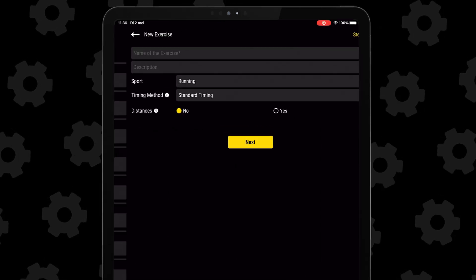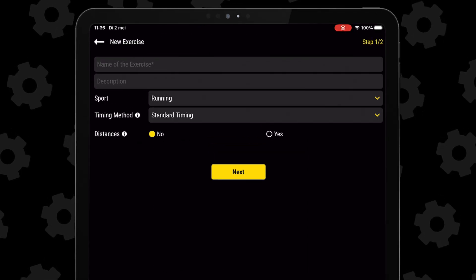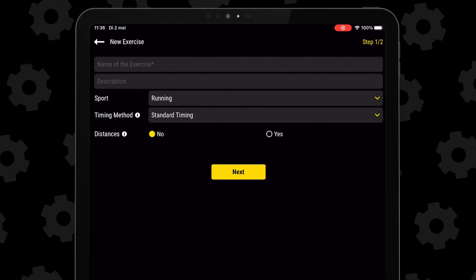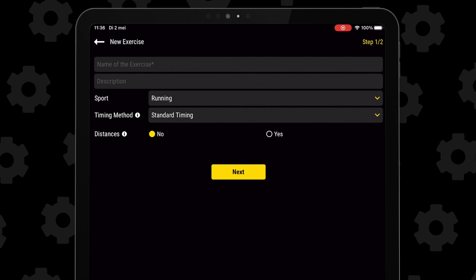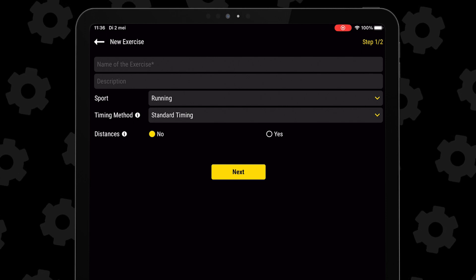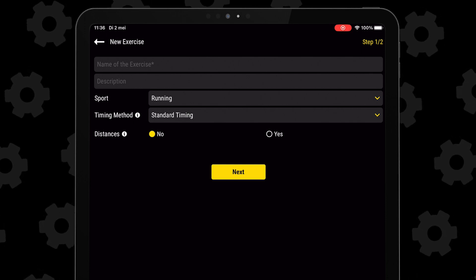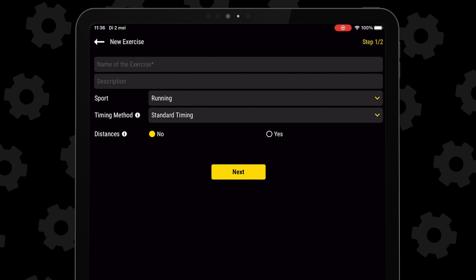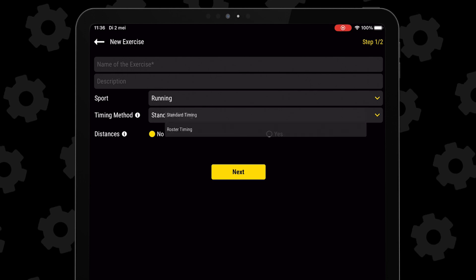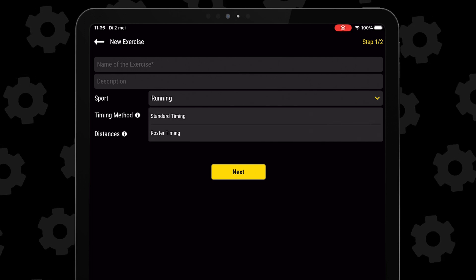Press the plus icon and then you can title the exercise, even give it a small description if you want. Define the sport and the timing method, that being standard or roster mode.